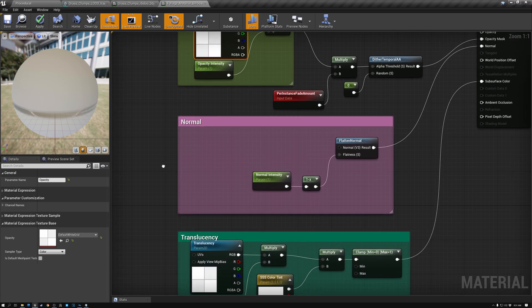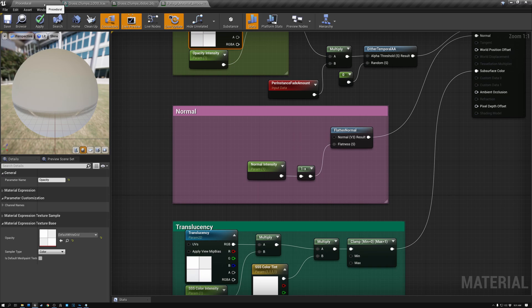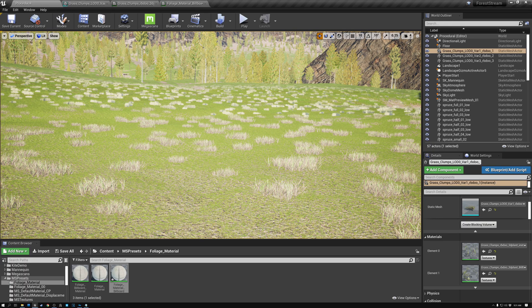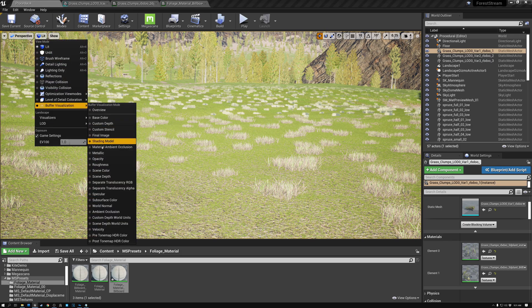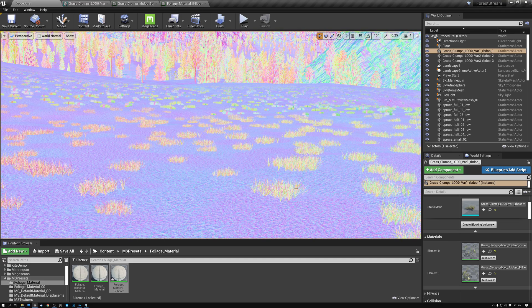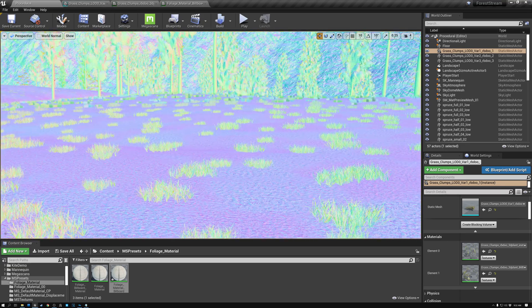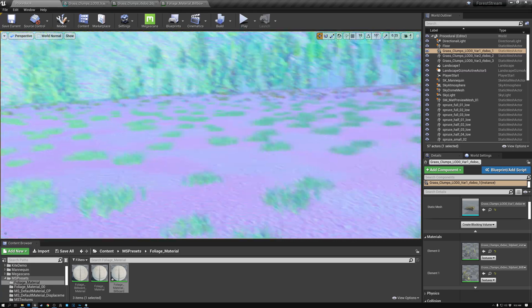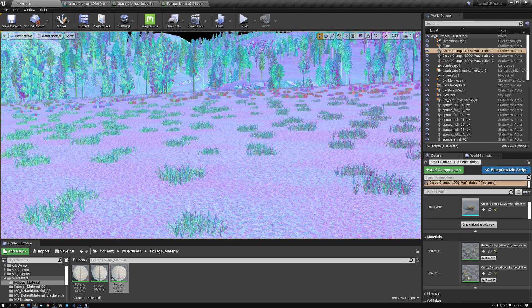Now the last thing we need to do to our material is fix the normals. Let me switch back to our scene. If we switch from lit mode to world normal mode, you can see that the grass in the front has these really natural-looking normals, but as soon as I switch to the billboards in the background, the normals on the grass are flat and pointing in the direction of the billboard. Because the grass clumps are rotated randomly, each billboard is facing a different direction, and this makes a really weird shift in lighting from our foreground normals to our background normals.